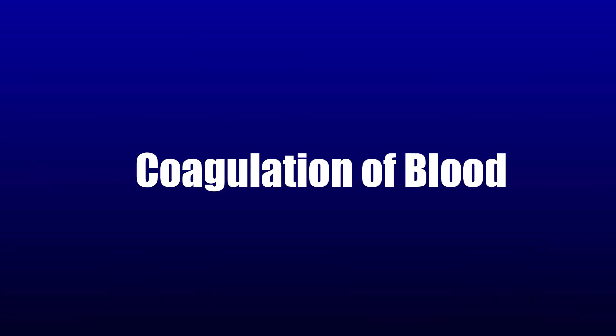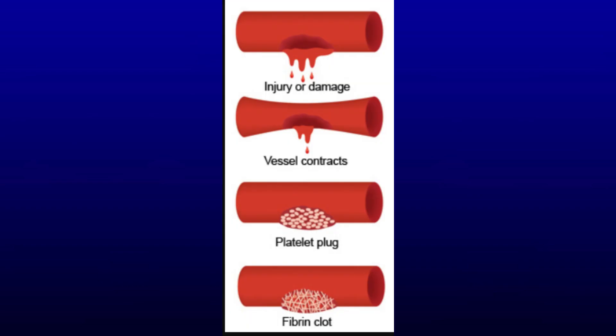Hi guys, welcome back to my channel. Today I am going to explain coagulation of blood. Let's get started. Coagulation, also known as clotting, is a process by which blood loses its fluidity and becomes a jelly-like mass few minutes after it is shed out. Clotting occurs only when there is blood loss from a damaged blood vessel.